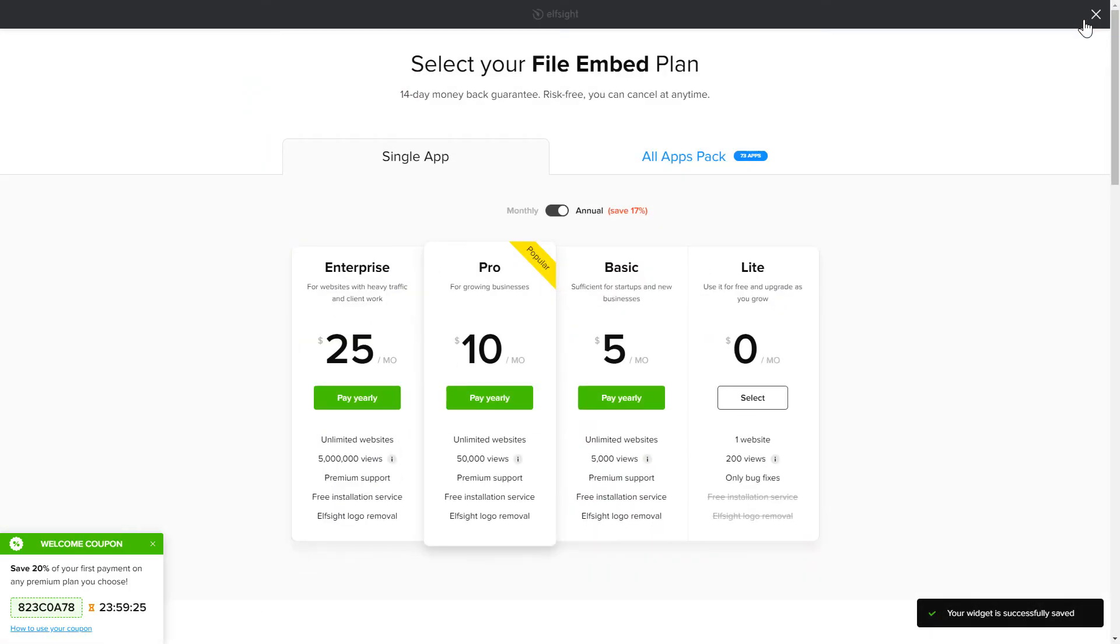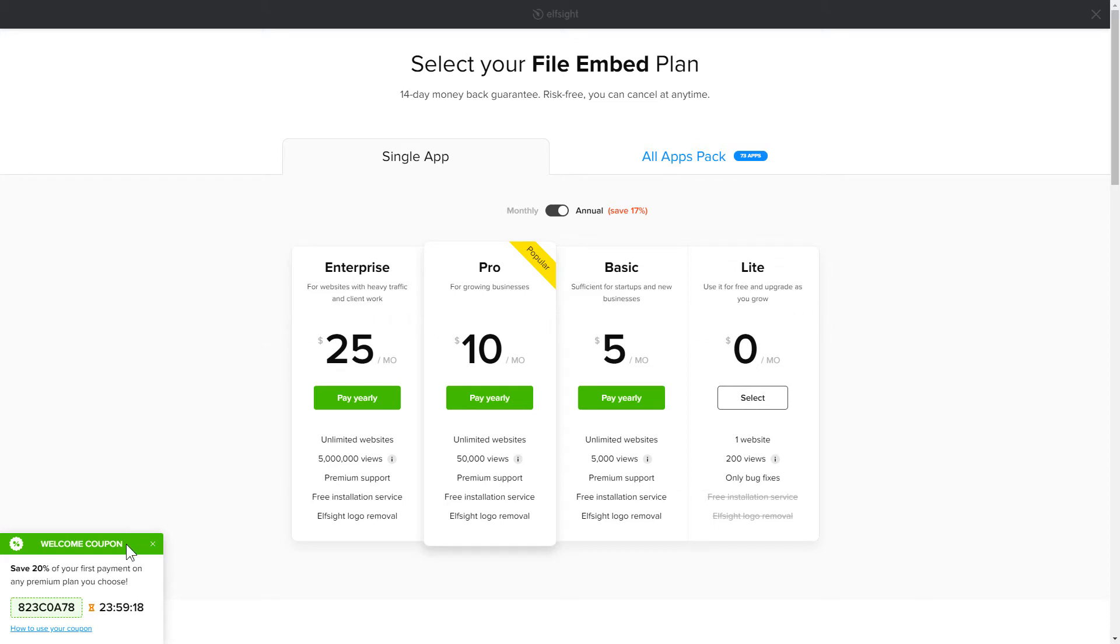The next step is to choose your subscription plan. You're very welcome to start with Lite, but keep in mind that your 20% discount is valid only for 24 hours.